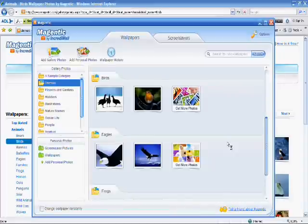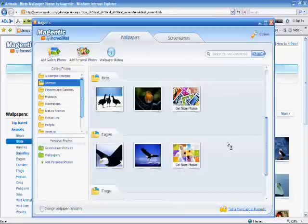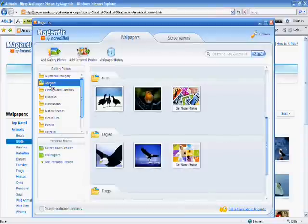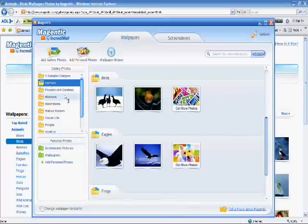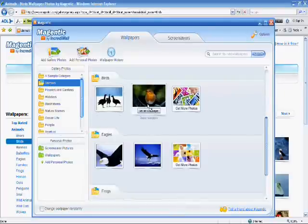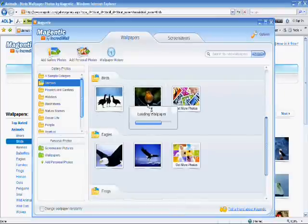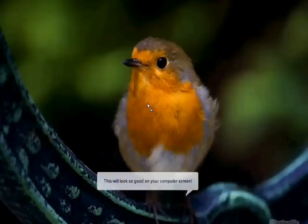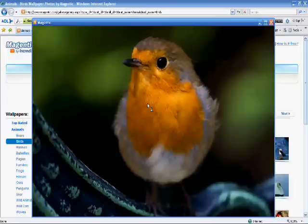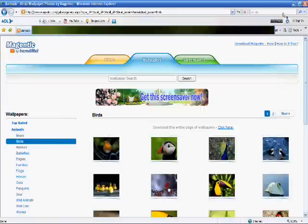If you downloaded a picture from a category which you do not already have any pictures from, a folder will be created when the download completes and the picture is saved. From this point, you may follow the same steps as mentioned before to set a picture from the Magentic program.